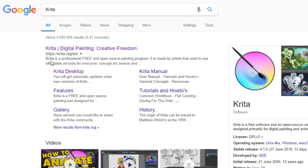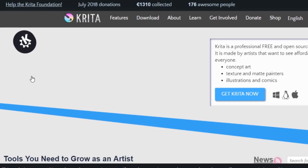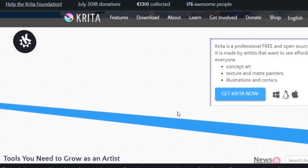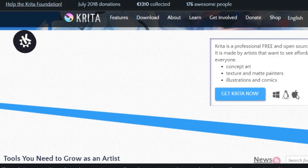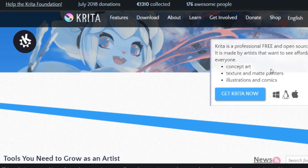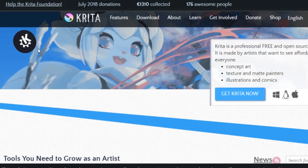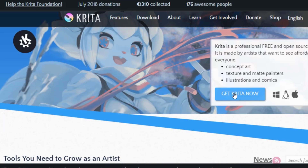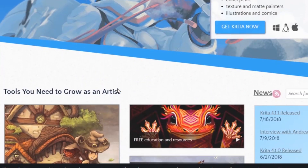Hey y'all and welcome to my first tutorial on this channel. Today I'll be showing you how to create a beautiful mandala using a free software called Krita. Krita is a professional free open-source painting program made by artists that want to see affordable art tools for everyone. It is available on Windows, Linux, and Mac, and you can simply click 'Get Krita Now' and it will start the download. After that you can install it and there you have your painting program.